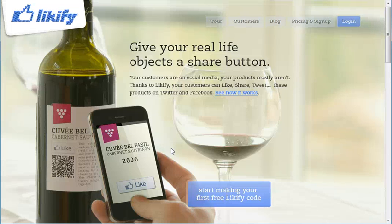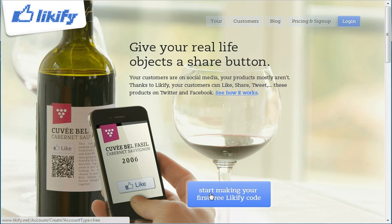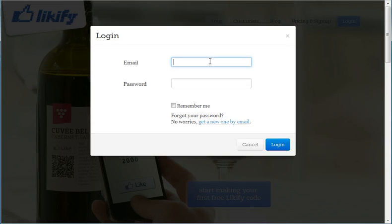Hi guys, this is Jesse from likify.net. Today I'm going to help you get started by creating your first likify code. First thing you need is a likify account. You can create one for free by hitting the big blue button on the homepage. If you already created one, you simply log in with the details you provided during the registration.